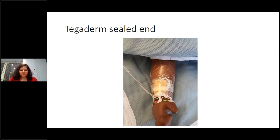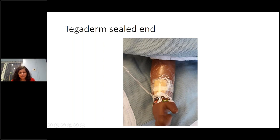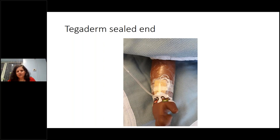Then cover the whole thing with tegaderm — seal it so every part of the line is underneath the tegaderm. Any line exposed outside is a risk for infection. Even the hub end should be covered so it's not flailing around. You usually don't need to use a splint — babies tolerate this very well.